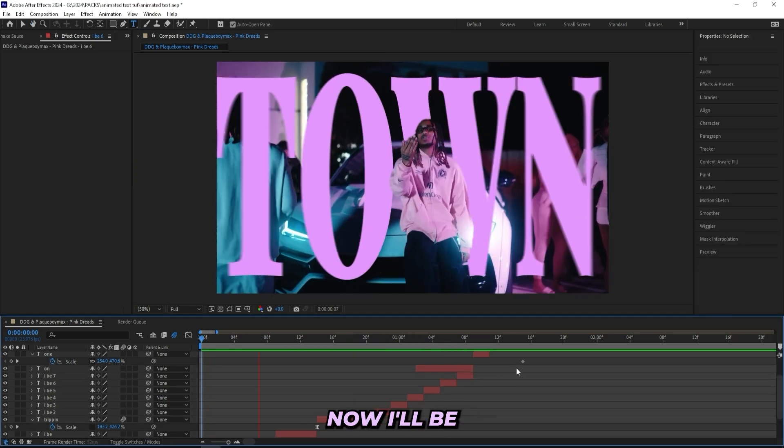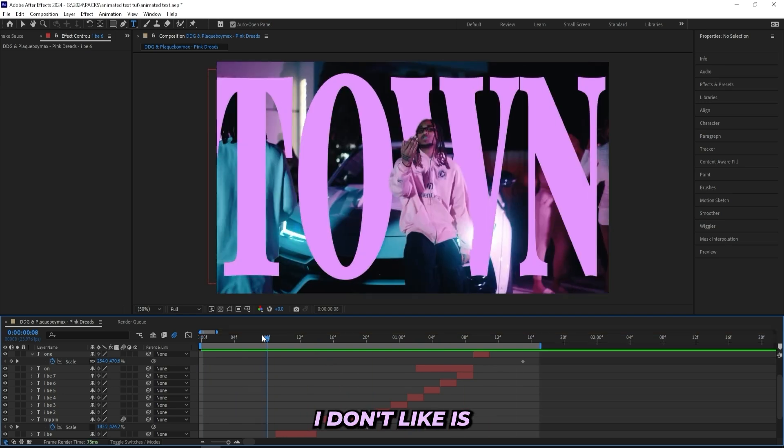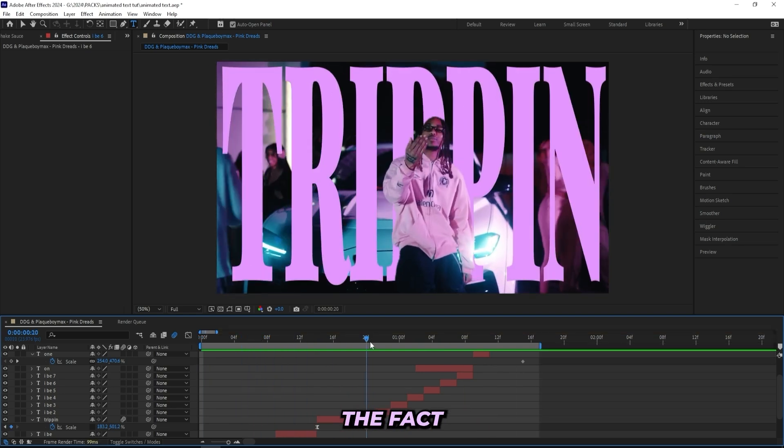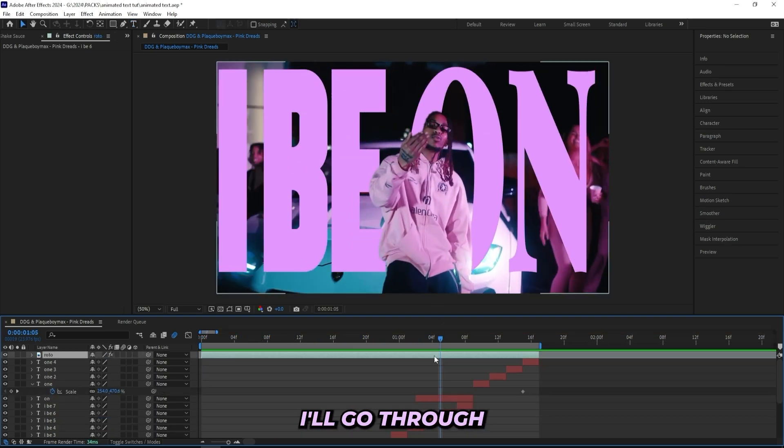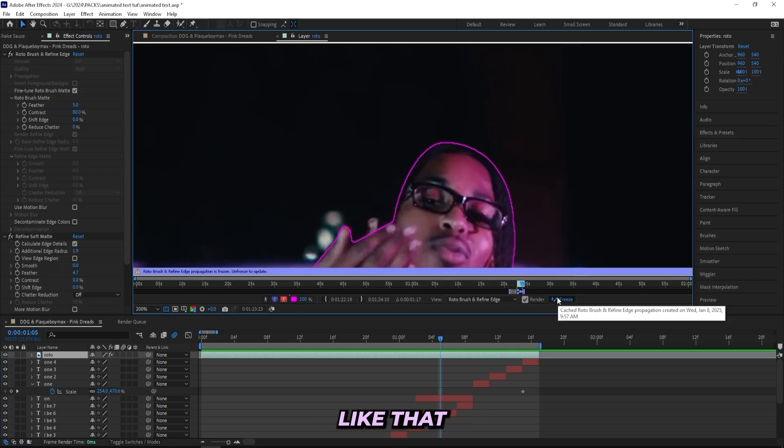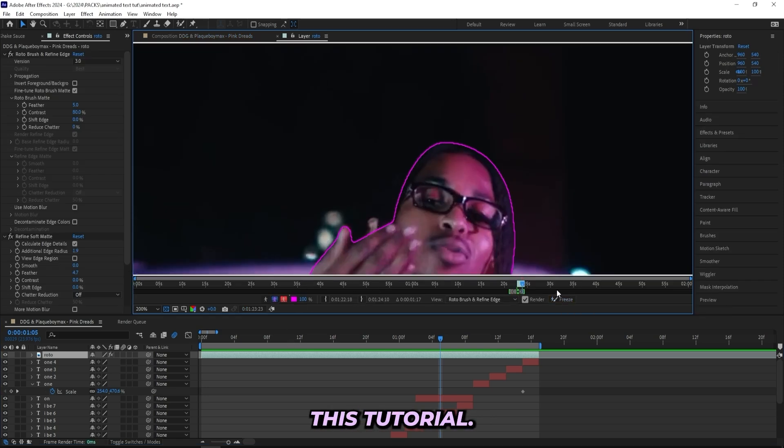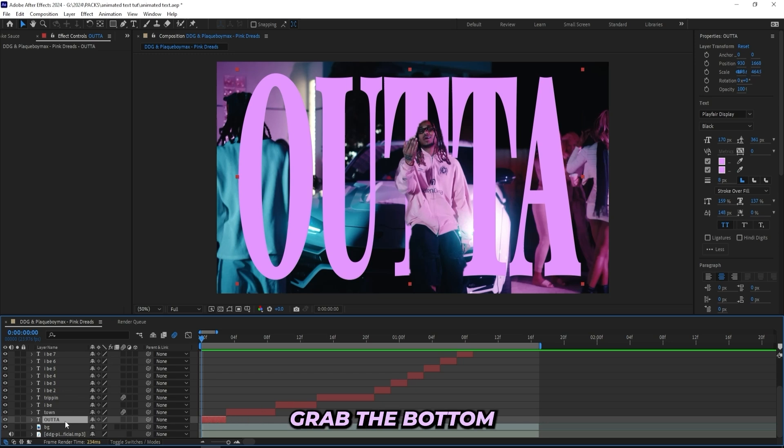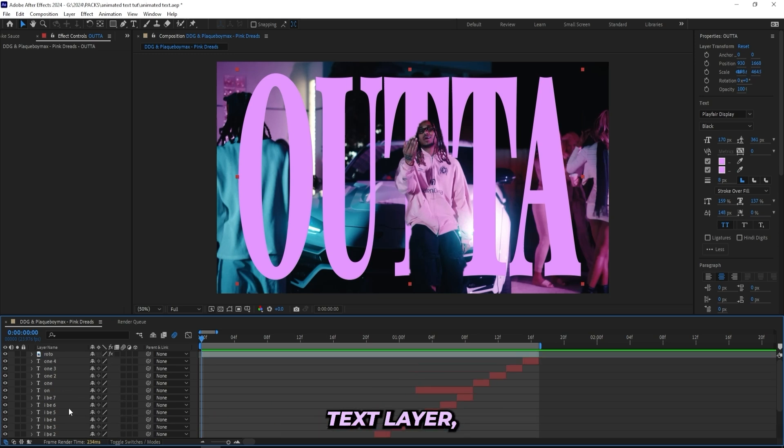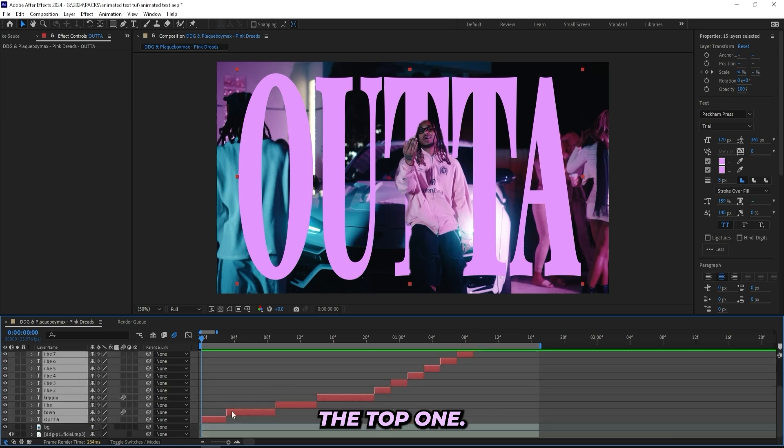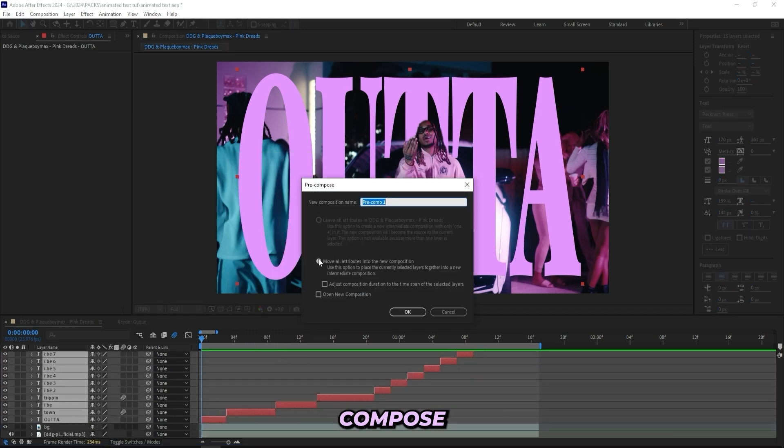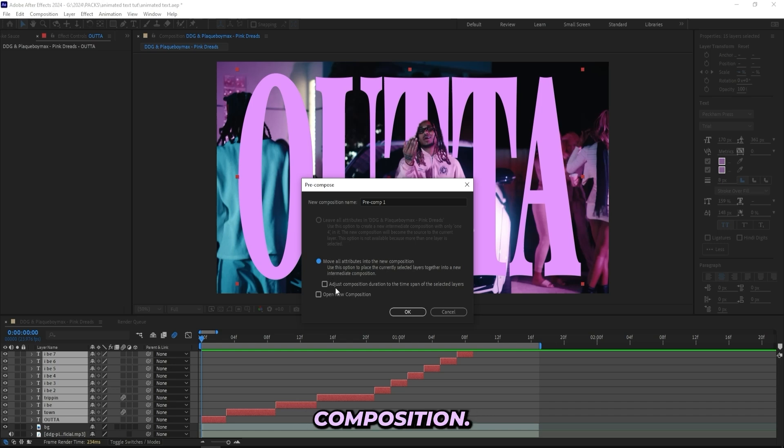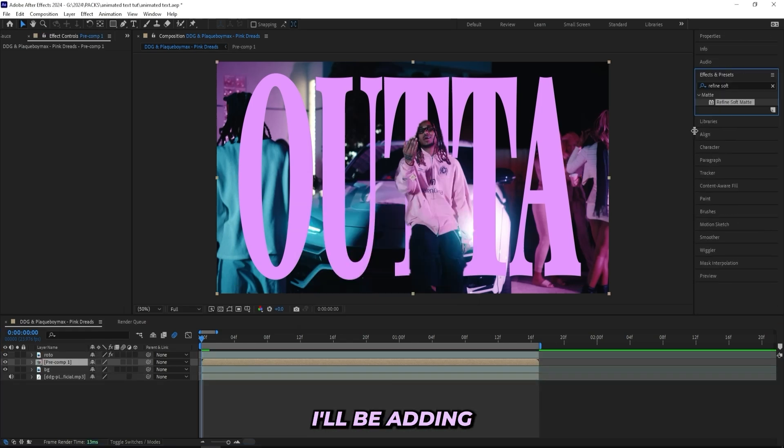So I'll play through. Now the only thing I don't like is the fact that masking is a little bit choppy right here. I'll go through and see if I can fix it. If not, I'll just keep it like that just for the sake of this tutorial. When you're happy with what you got, make sure to grab the bottom text layer, then go up to the top and hold shift and press the top one, and then you've selected all your text layers. Now just right click and pre-compose and move all attributes into the new composition.